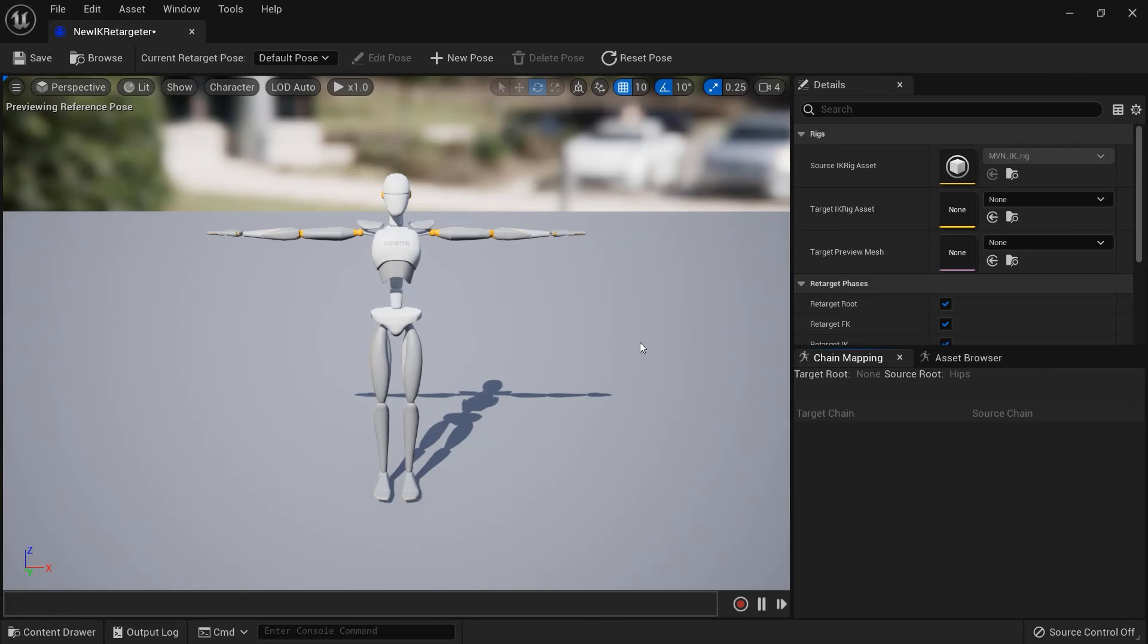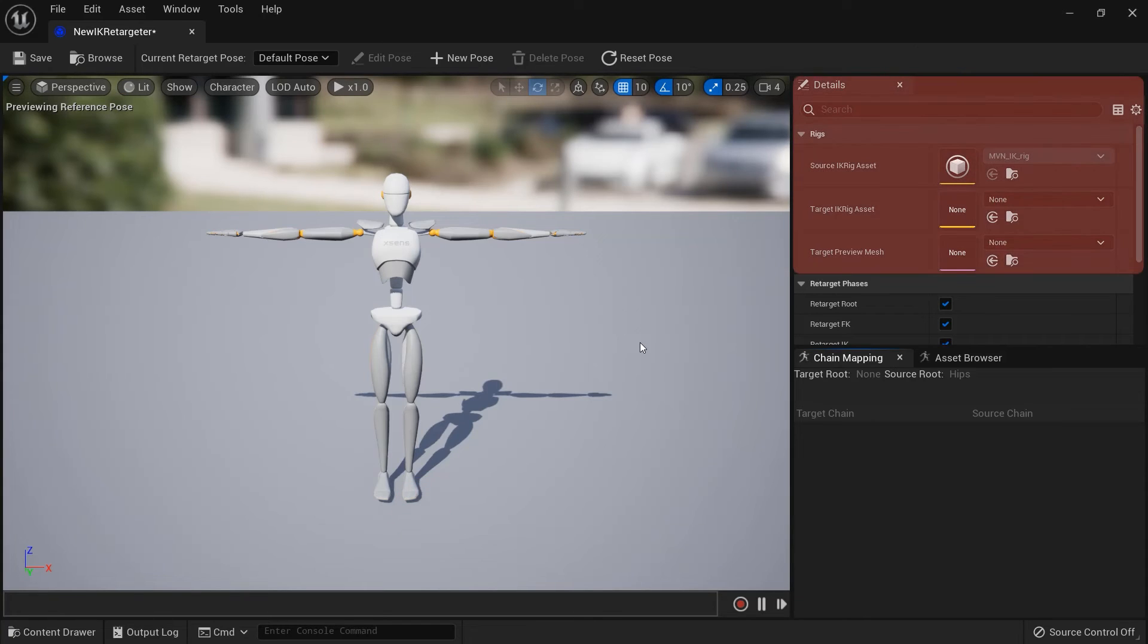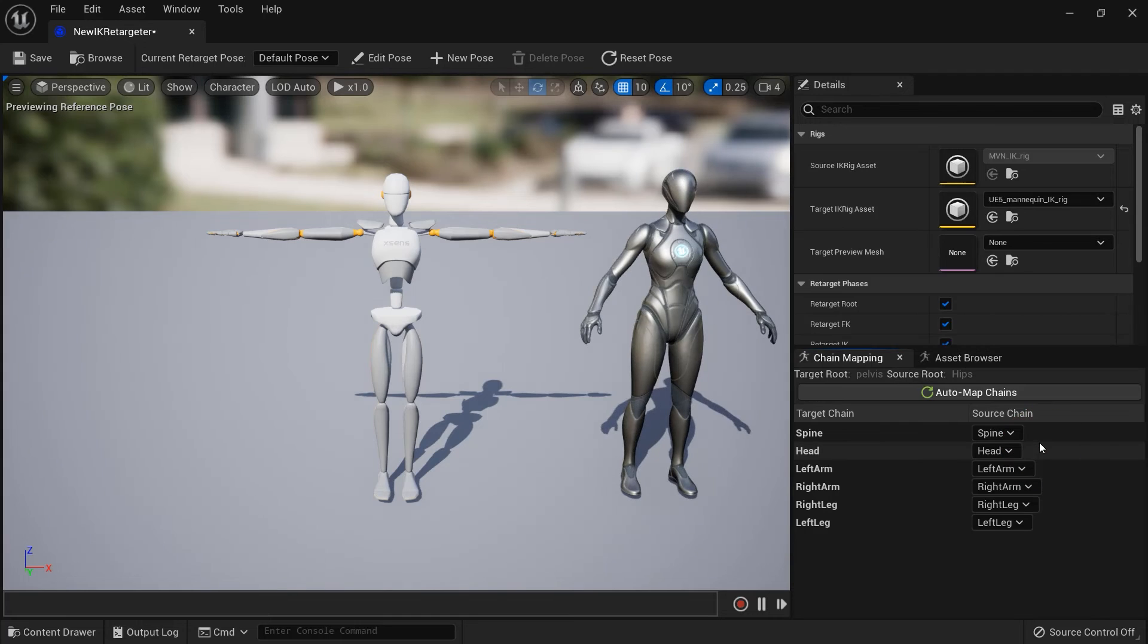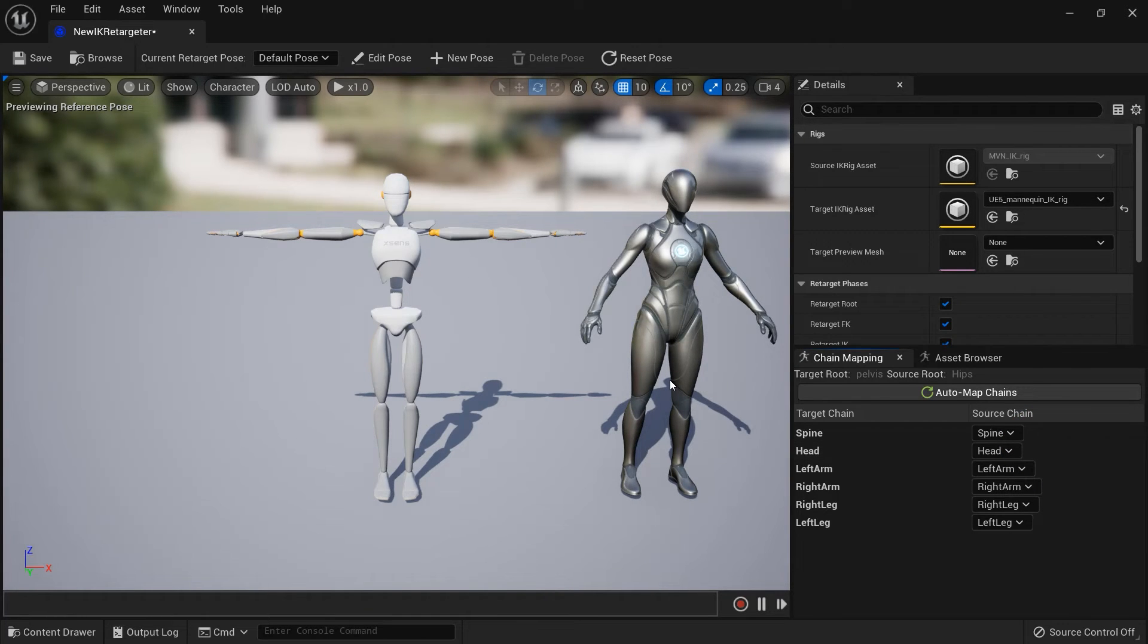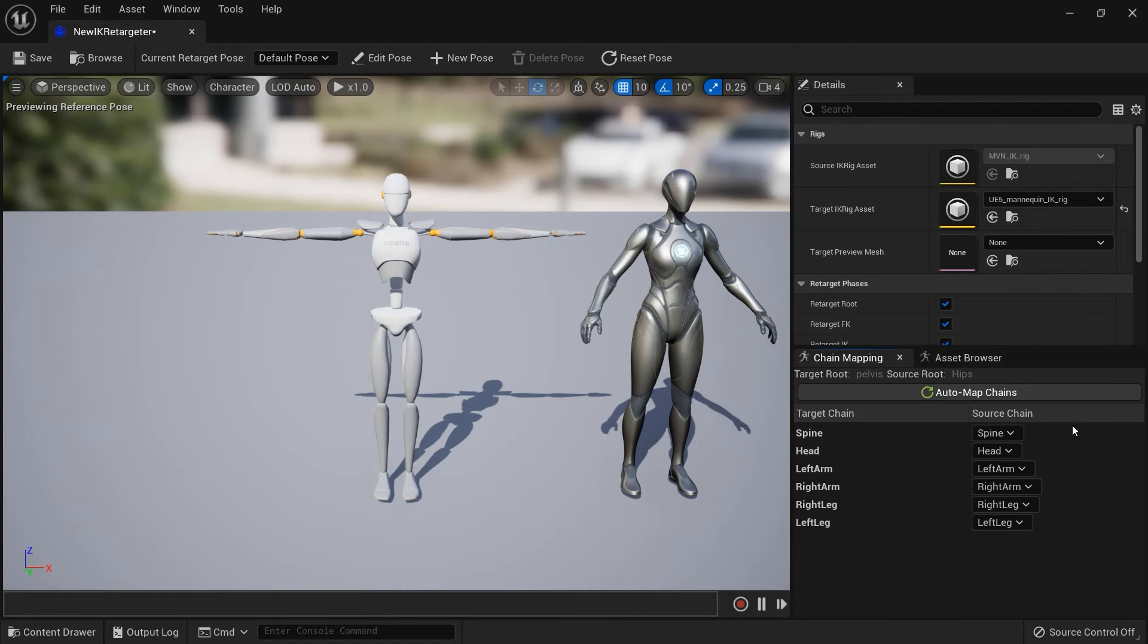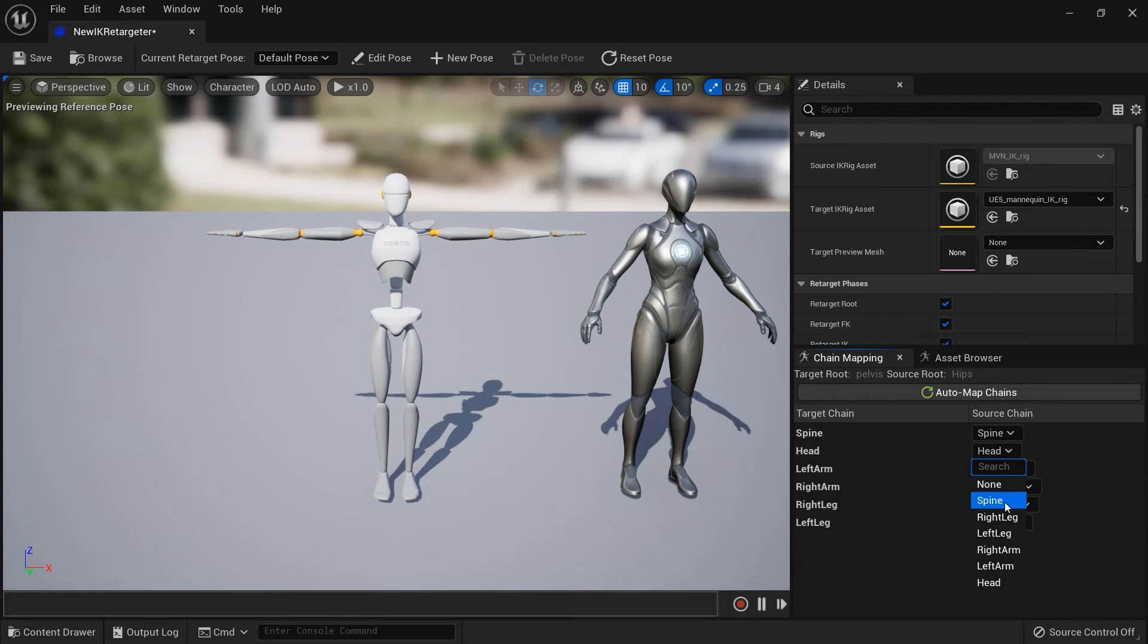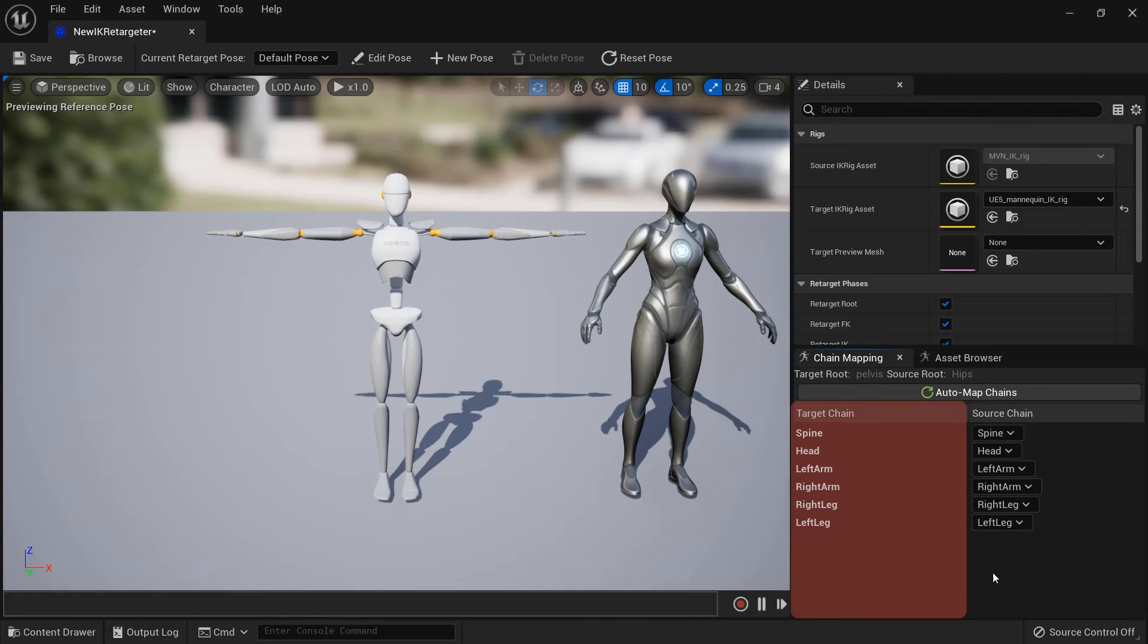Open the Retargeter asset. In the Details window, under the Rigs section, change the target IK Rig asset to be the IK Rig we created earlier of the target character. The target character should now appear in the viewport next to the source character. With the target character added, we can now define which chain from the source character will be mapped to each chain of the target character.